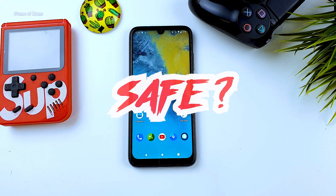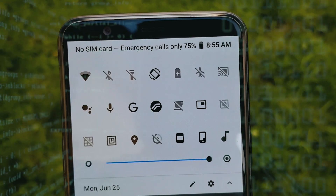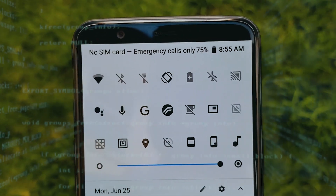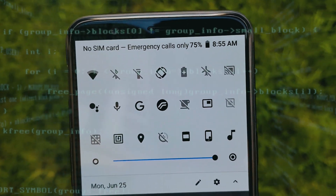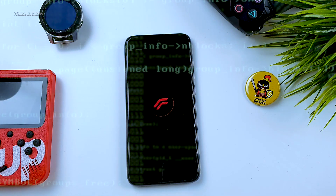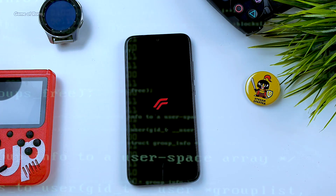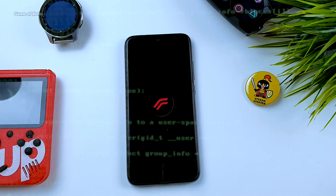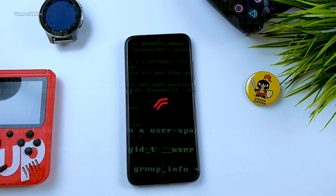How safe is installing an Android custom ROM in your phone? Can you really use banking apps on a custom ROM? Can the developer of the ROM steal your data using keyloggers? In this video, I will answer all the questions regarding custom ROM and safety. Let's get started.